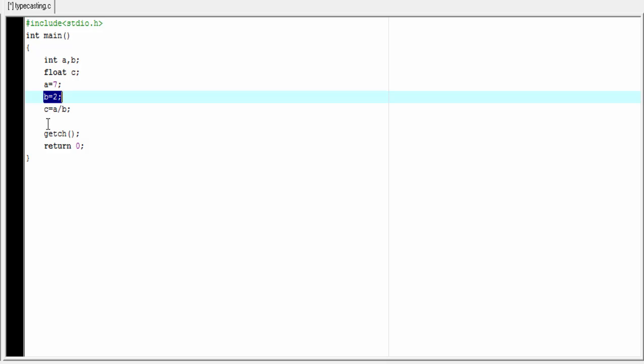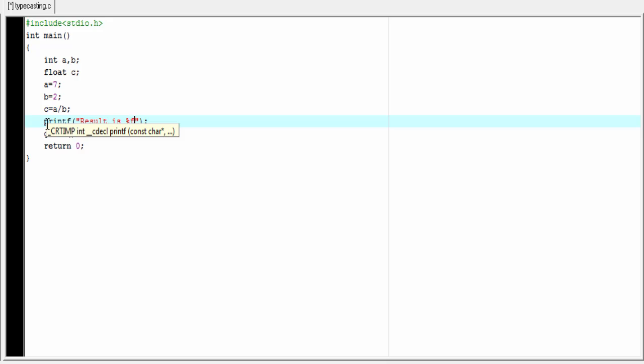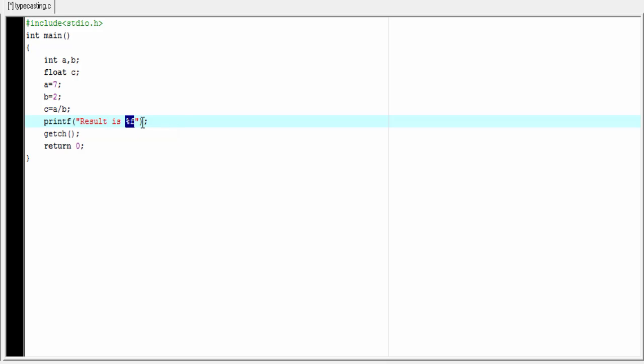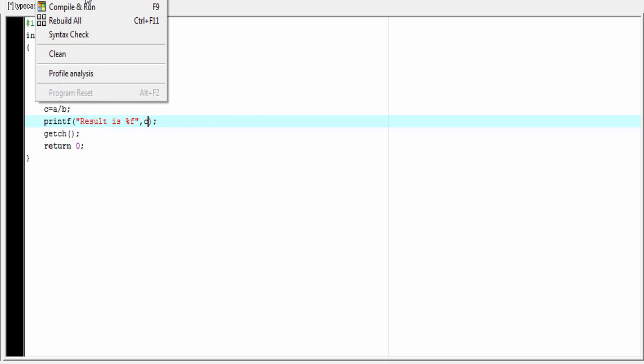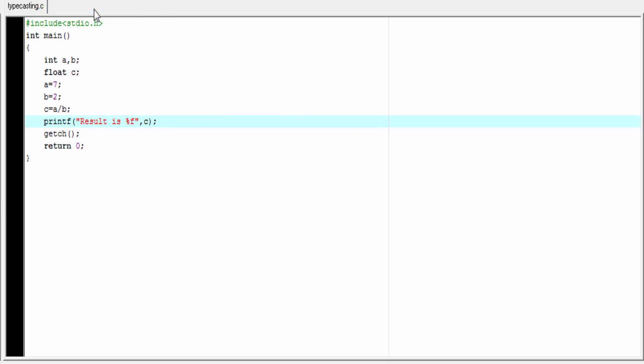Now I'm going to print the value of variable c to the screen. Since c is a float type variable, we use the %f format specifier. Let's run the program. Compile and run.